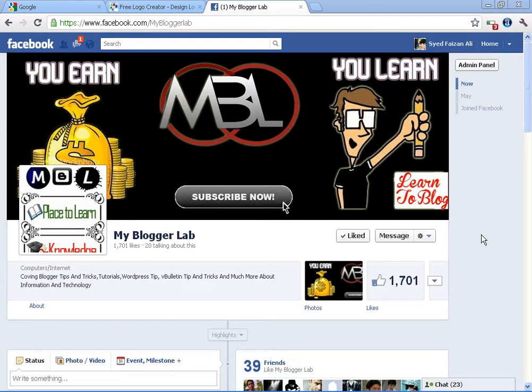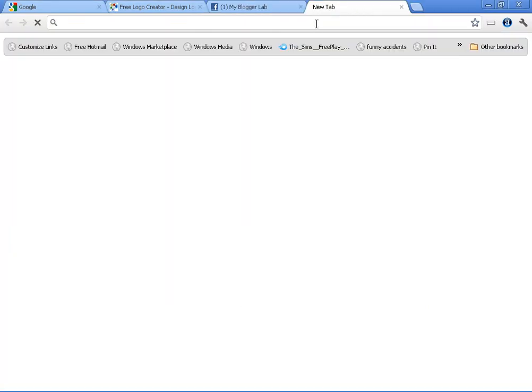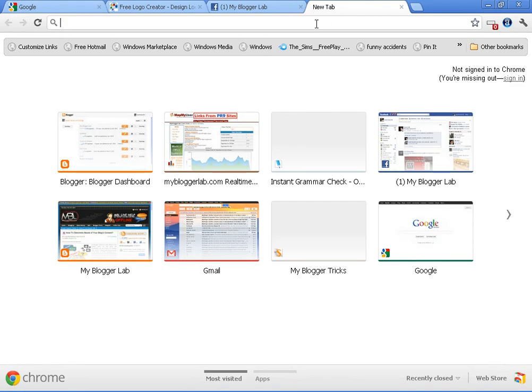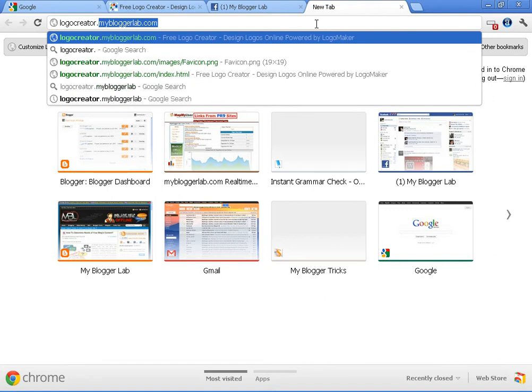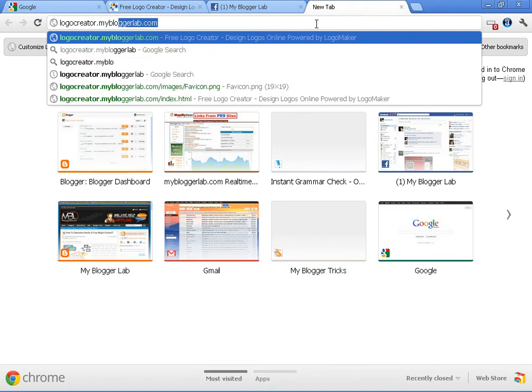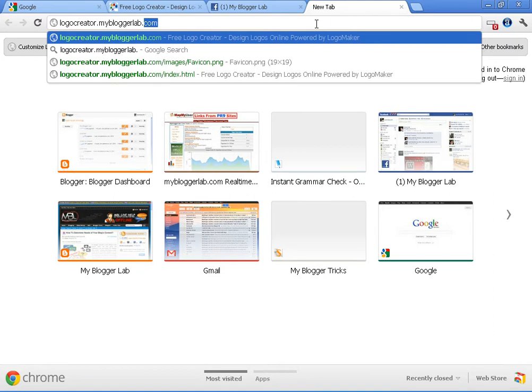So after going through logo creating tools, we were finally able to create a logo creator for you with the help of logomaker.com, from where you can create stunning logos related to specific categories. You don't need any sort of designing skills — all you need to do is drag and drop within selected specific categories and your logo will be created. To access this tool, we will go to logocreator.myblogolab.com and hit enter.